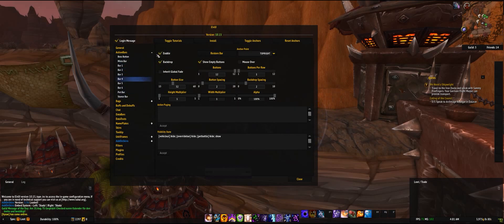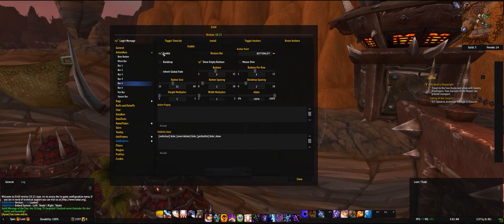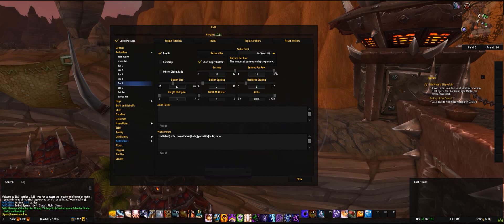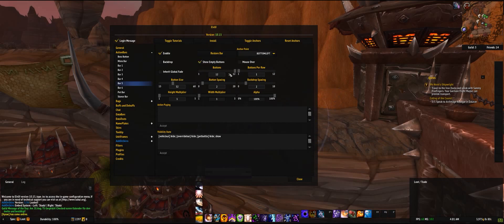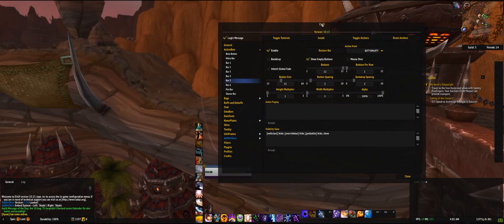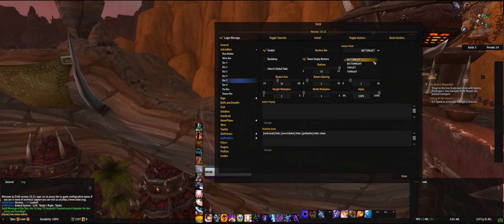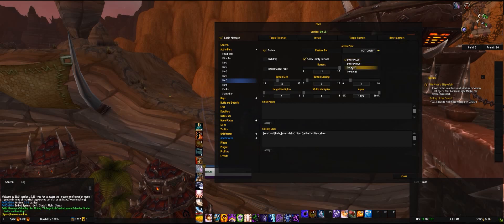I want my right bar back, and this is my right bar. So buttons again to full, buttons per row should be told down and then it's upside down. So we're going to change that with the anchor points.